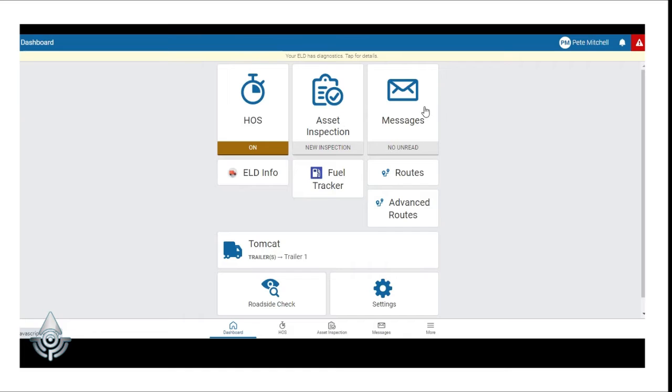The Messages feature is an add-in feature and this allows drivers to send and receive messages with their admin regarding general information.